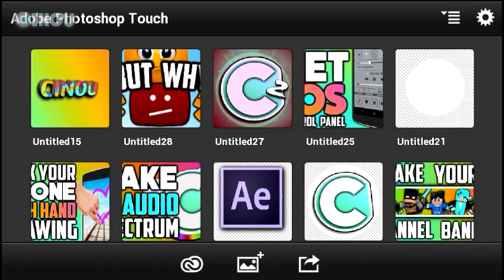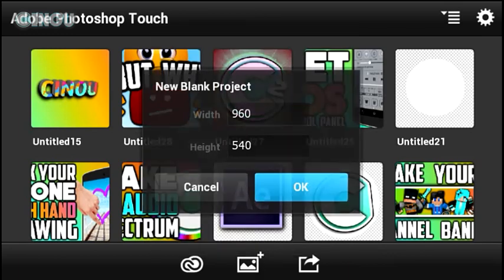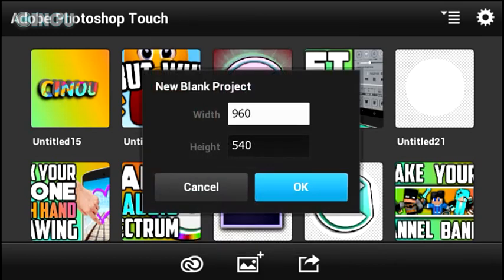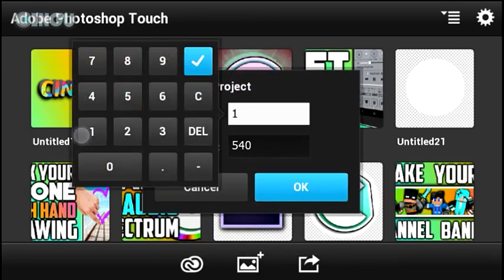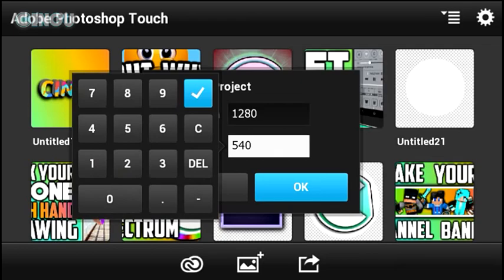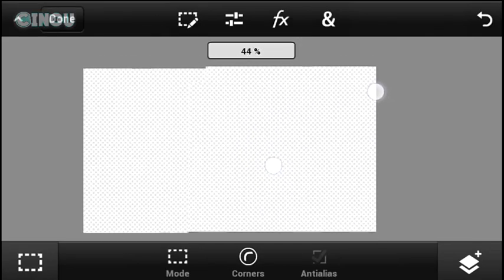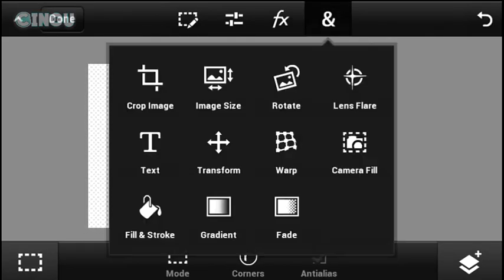You will have something like that. So first thing, hit on that button and hit on blank document, and create the resolution that you'll love. So I'm gonna go ahead and go with 1280 by 720. Once you've done that, hit on OK.